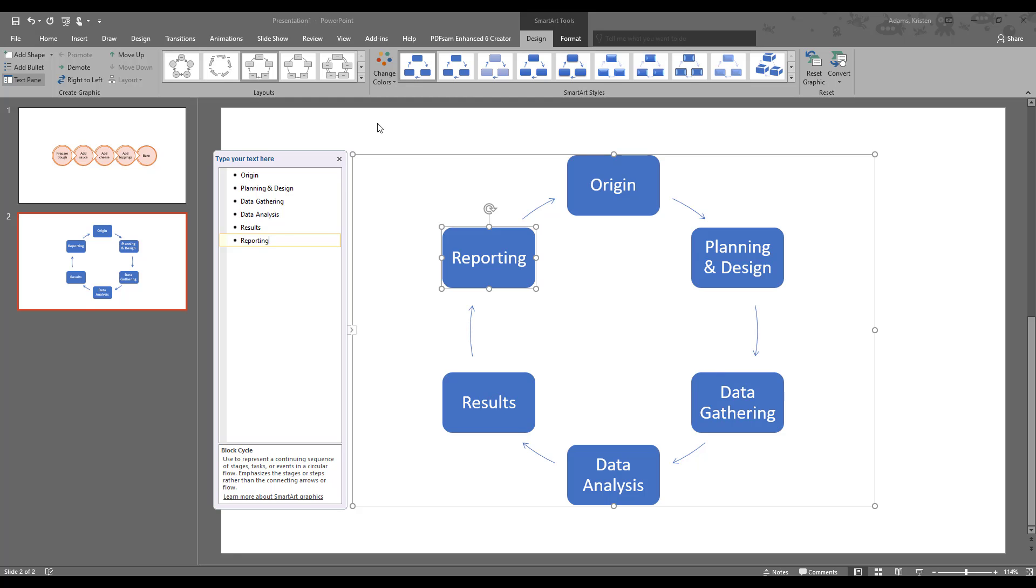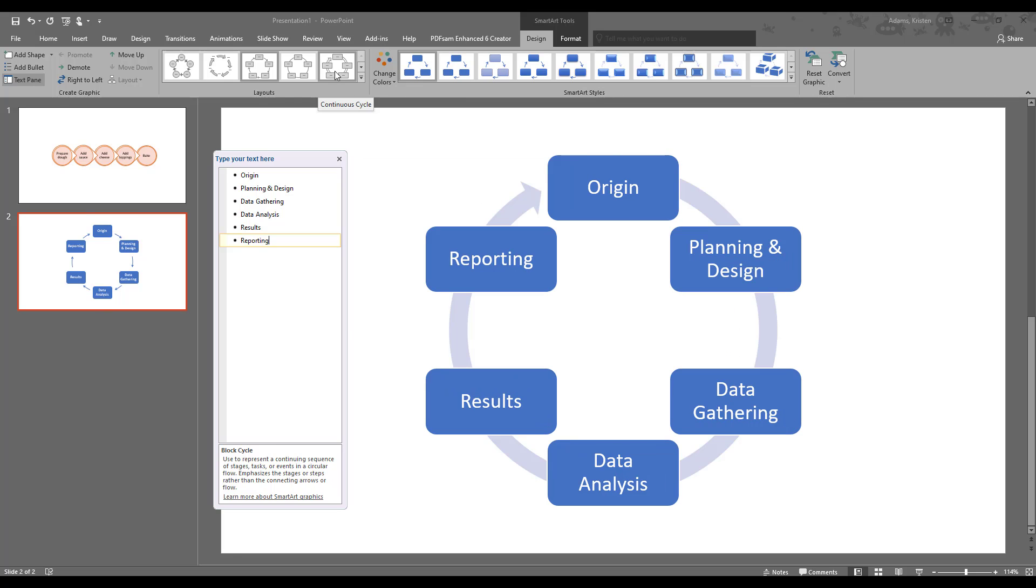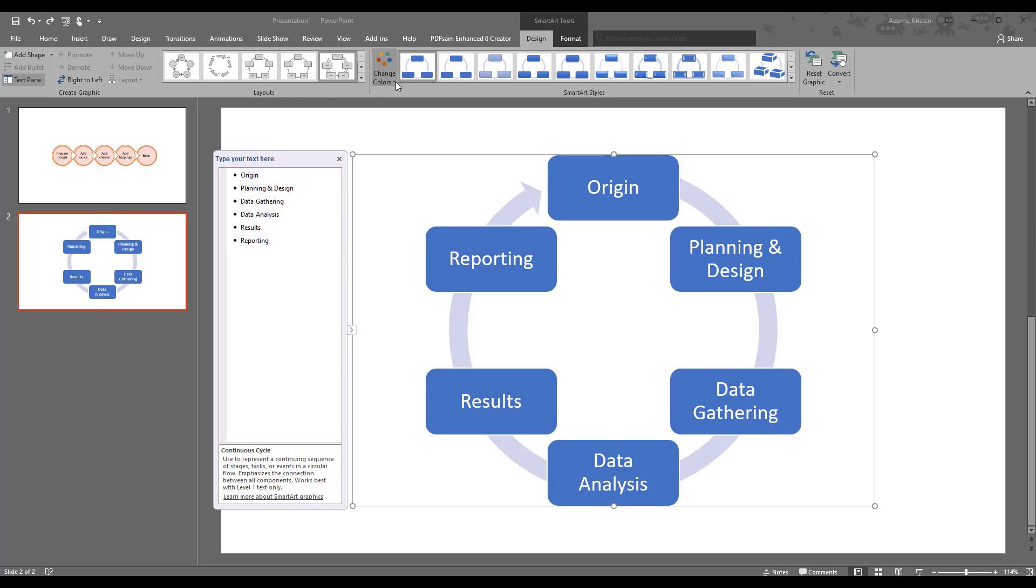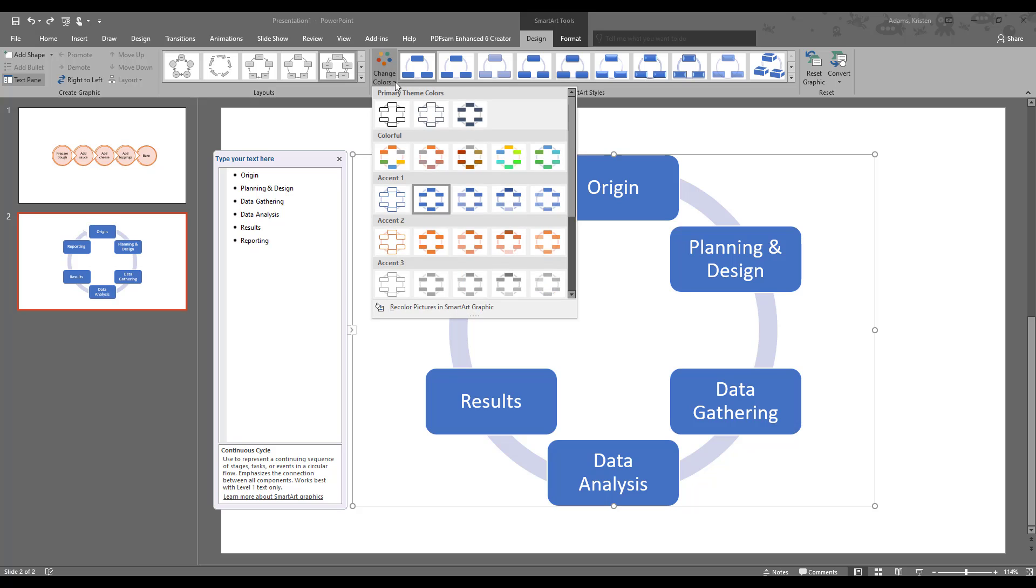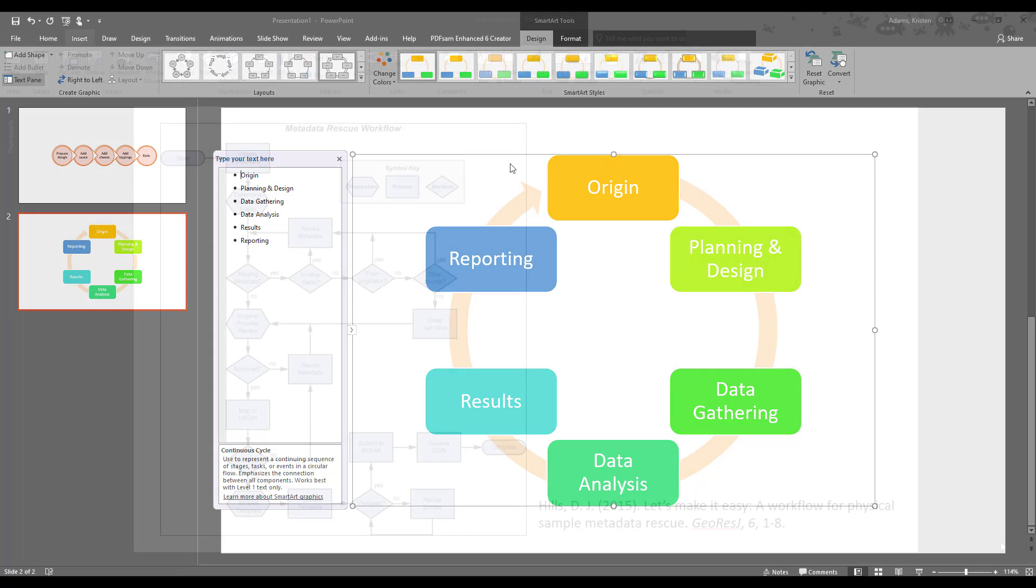But before we do that let's go ahead and change the layout again like we did before so you can see a different version of it. Let's go maybe with this one and we'll go ahead and change the color as well. We'll do a different color for each thing.